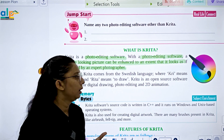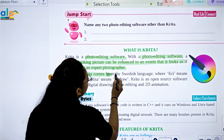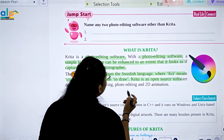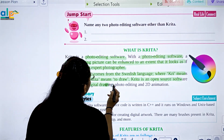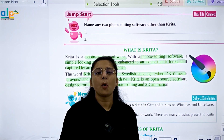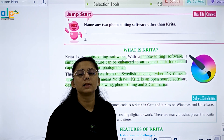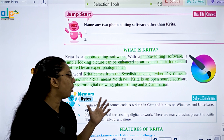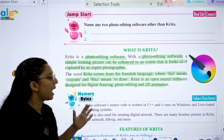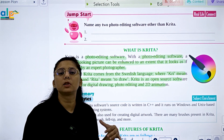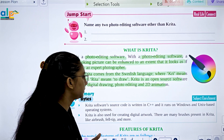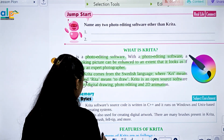The word Krita comes from the Swedish language, where 'Kri' means crayons and 'Rita' means to draw. Krita is an open source software designed for digital drawing, photo editing, and 2D image creation. It is an open source software where you can design 2D images, do drawing, and also do photo editing.